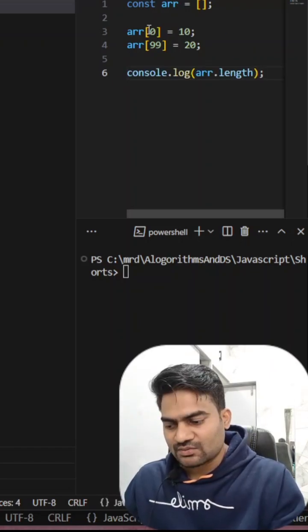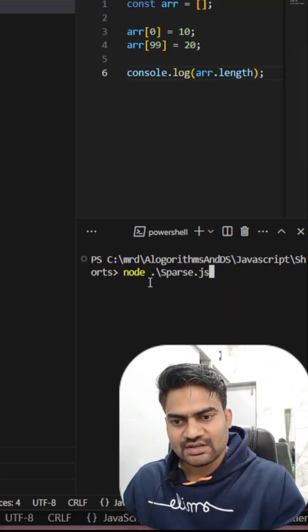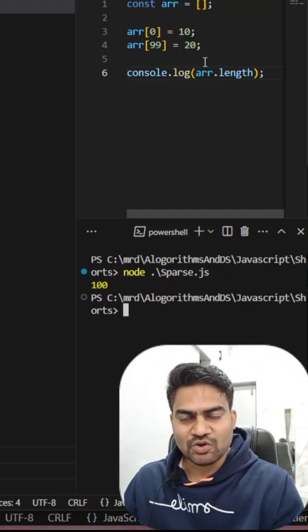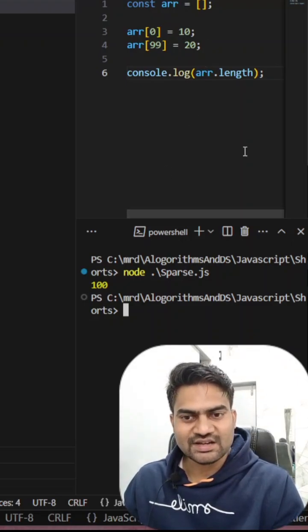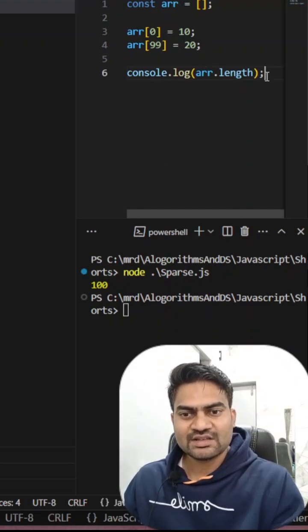If I try to check the length, length will be 100. But we said it will have only two blocks, but that is not the case. If I see the length, how does this will help?